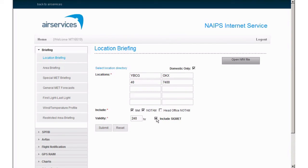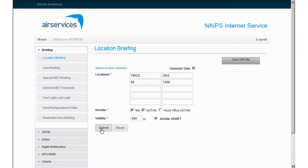Finally, ticking Include SIGMAT will provide you with any valid SIGMATs that are current. Select submit and you'll be presented with your briefing. At this point, you have the ability to print the report or select back to return to the original request.